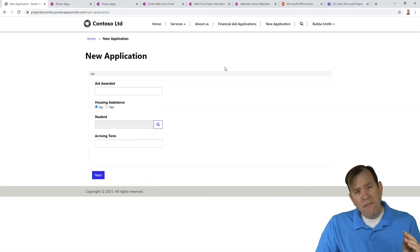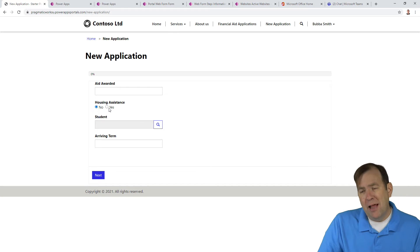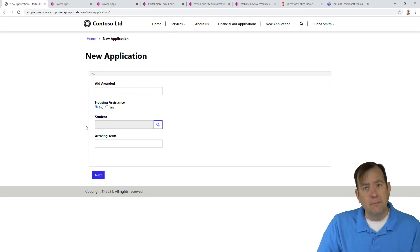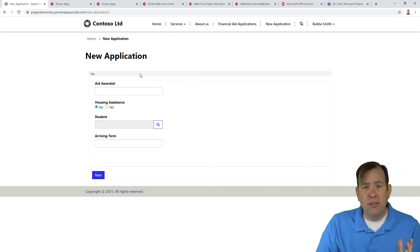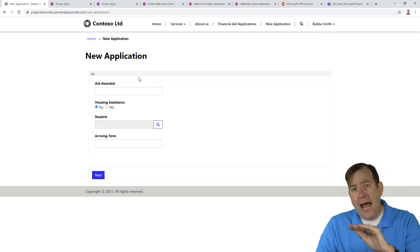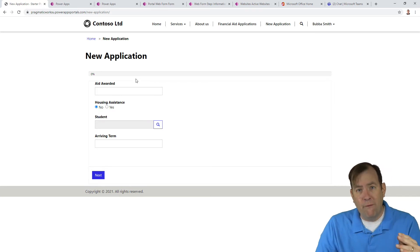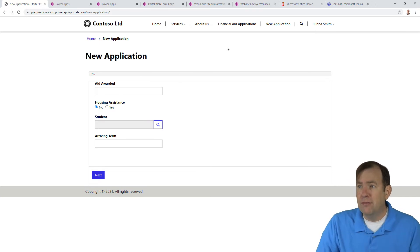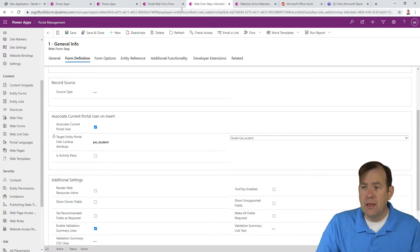But what if you wanted to actually display the value right here instead? Essentially the same thing, but what's happening before the save. So let's take a look at that. To do that, what we're going to do is go to Related and Metadata.